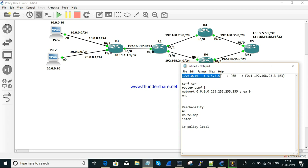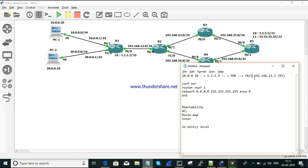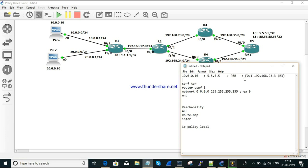Once PBR is configured, traffic should be moved to FastEthernet 0/1 with the next hop pointing to 23.3, which directs traffic towards the R3 router. This is what we are going to configure in PBR.